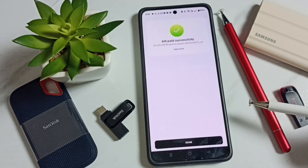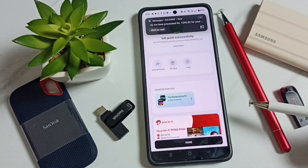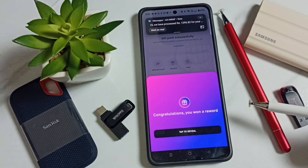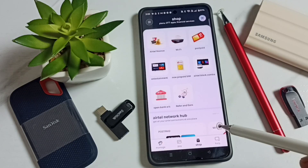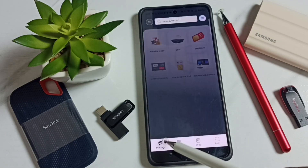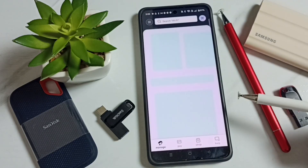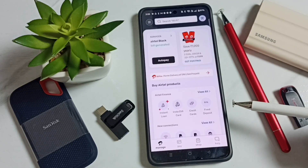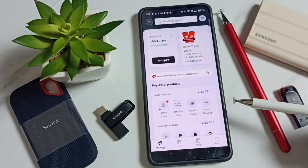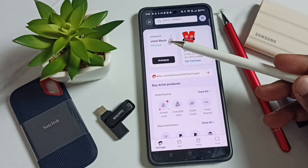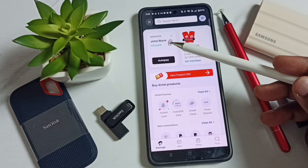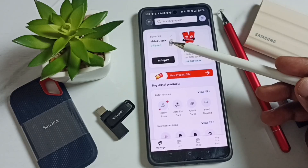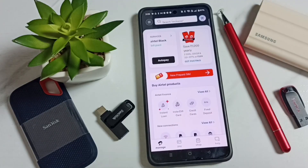Bill paid successfully. Let me go back to the home screen — tap on the manage button. See, now it says bill paid. So this way we can make the payment. Please try this, I hope you enjoyed this video.